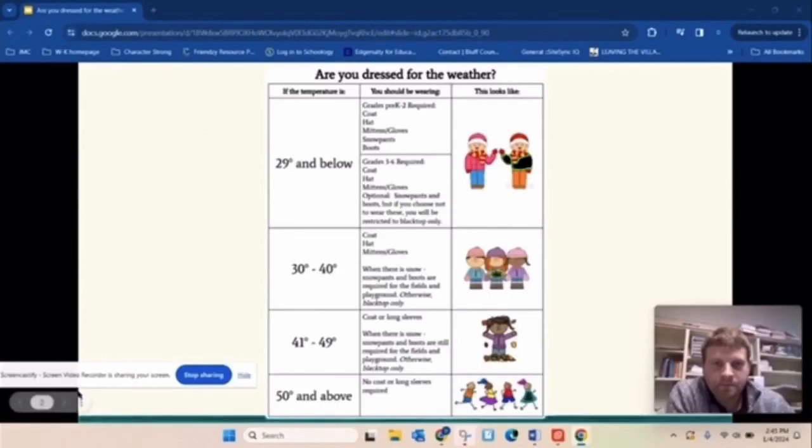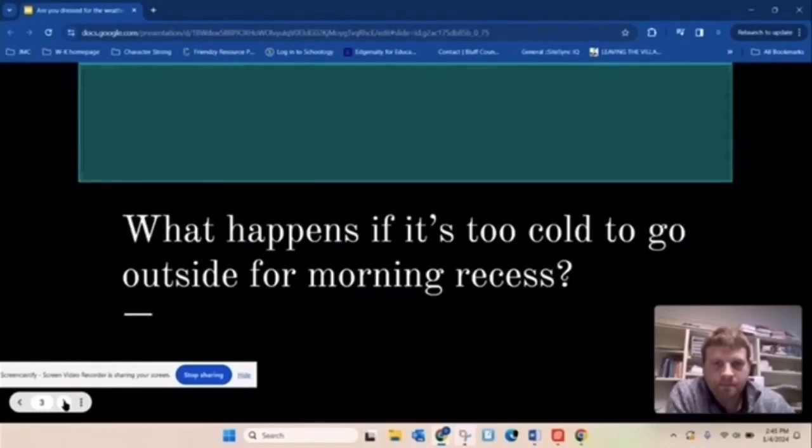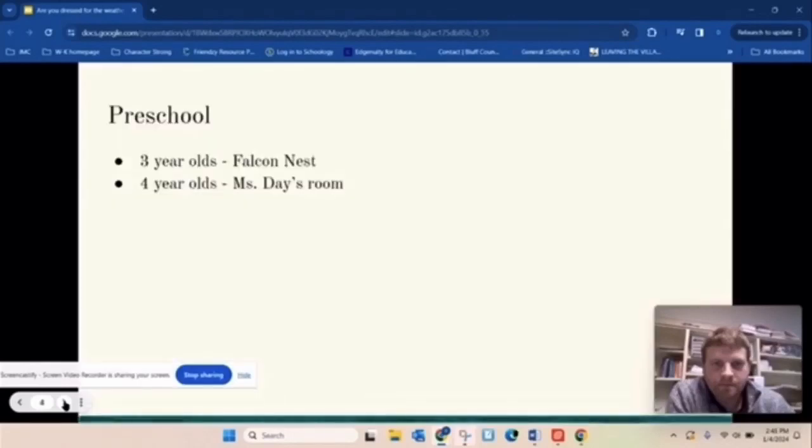Next thing here is now what happens if it is too cold to go outside for morning recess? So again, this is that time from 745 to 755. So preschool, what you're going to be doing is if you're the three-year-olds will be going to the falcon nest and the four-year-olds will be going to Mrs. Day's room.